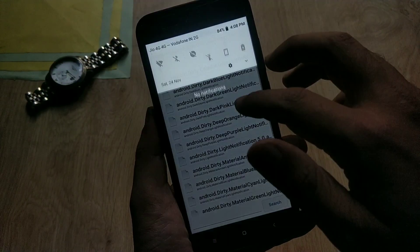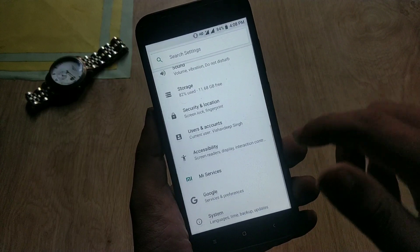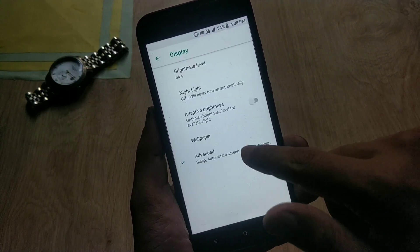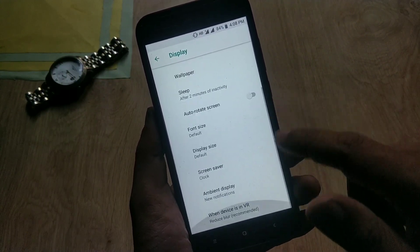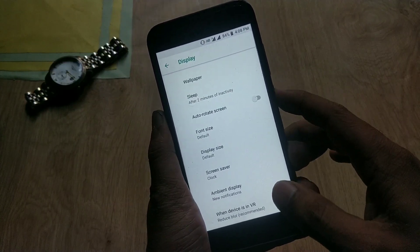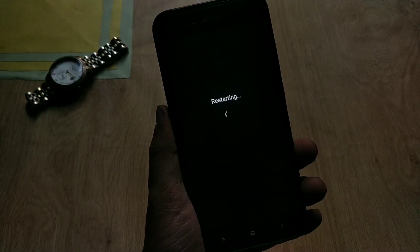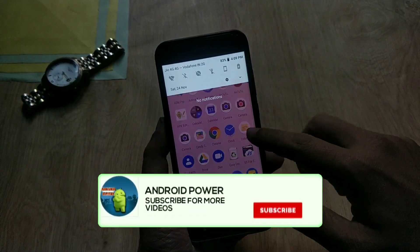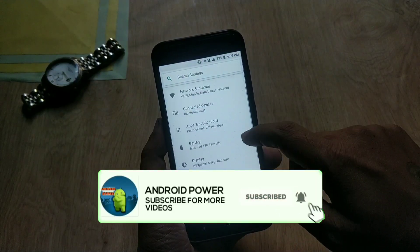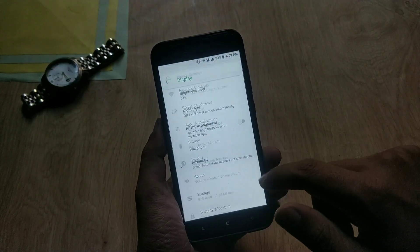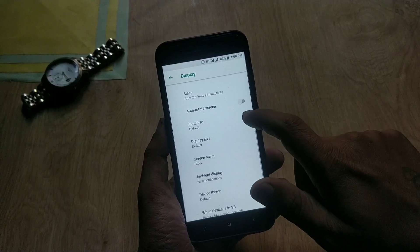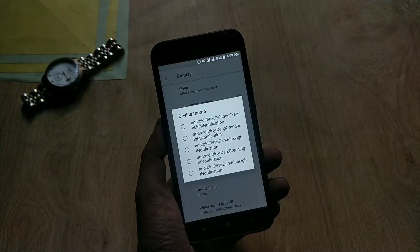Now go back to home and open System Settings, then Display. At the bottom, if you don't see the option called 'Device Theme,' just reboot your device. Then go to System Settings, then Display again, and now you can see the 'Device Theme' option at the bottom.